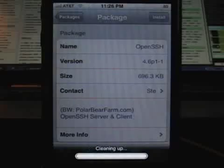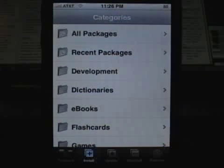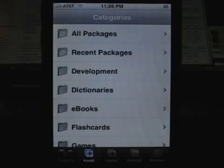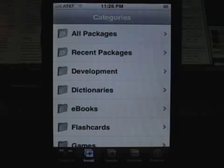With older versions of the iPhone, before firmware 1.1.1, the username and password was root and 'dottie.' Then it became root and 'alpine.' So now with 1.1.3, alpine is the password.